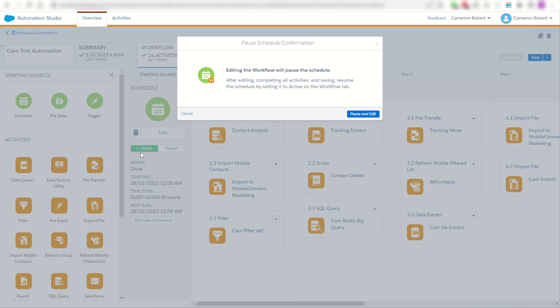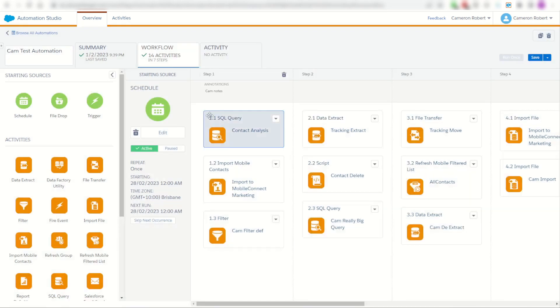If this is in production I probably can't go and pause this automation, so I have to then jump into my activities, into my SQL activities and search for it that way, which can take a lot of precious time.